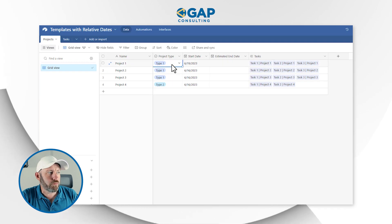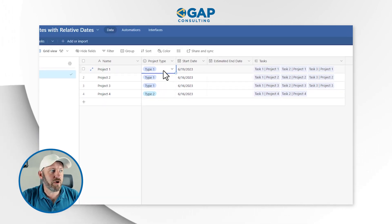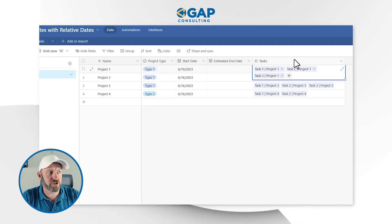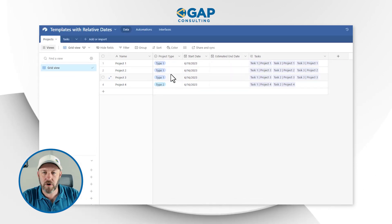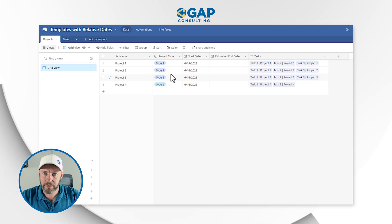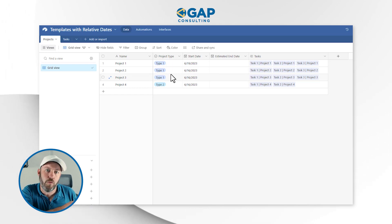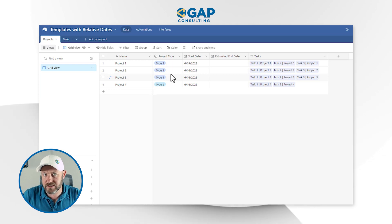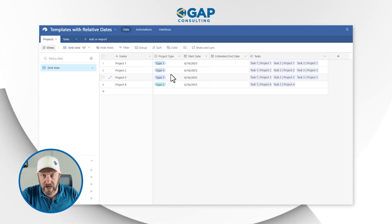The tasks will be dependent on the type of project. So if we create project type one, then maybe we only have one task. We want to make sure that we create a template so that when we create a new project of type one, it also automatically creates the task for project type one.